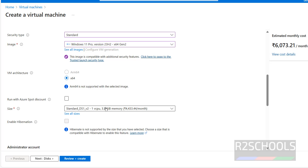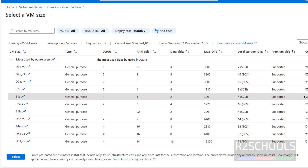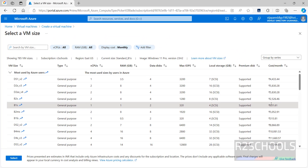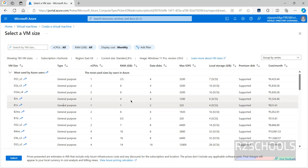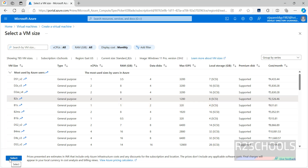Then select the size — size in the sense of CPUs and memory. Click 'See all sizes.' Different series are available. The cost per month is 631 INR for one option. Looking at RAM: 4GB with max IOPS of only 1280, but another option has more IOPS and 8GB local storage — I'm going with that one. Click Select; the cost has been reduced.